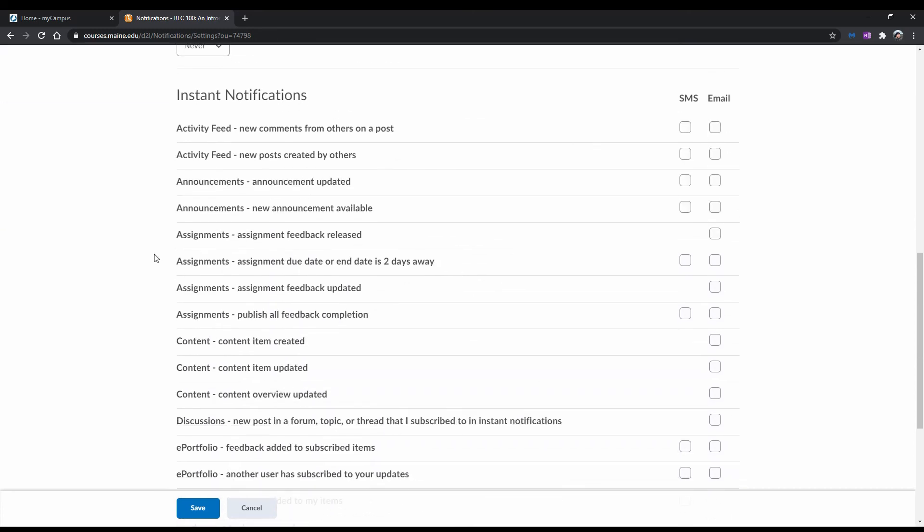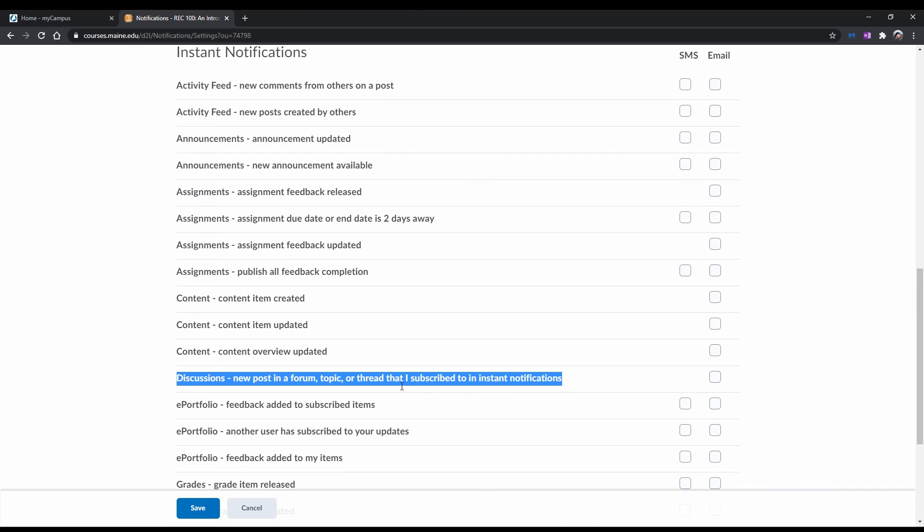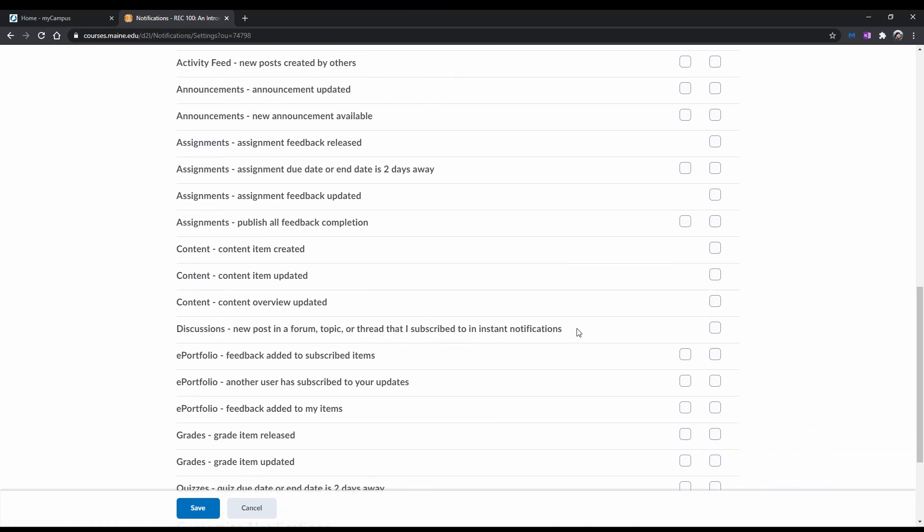And go to where you see Discussions, new posts in a forum, topic, or thread that I subscribed to in Instant Notifications. Next to it, you will see a checkbox for email. Check this if you would like to receive notifications about the forums, topics, and or threads you've subscribed to by email.